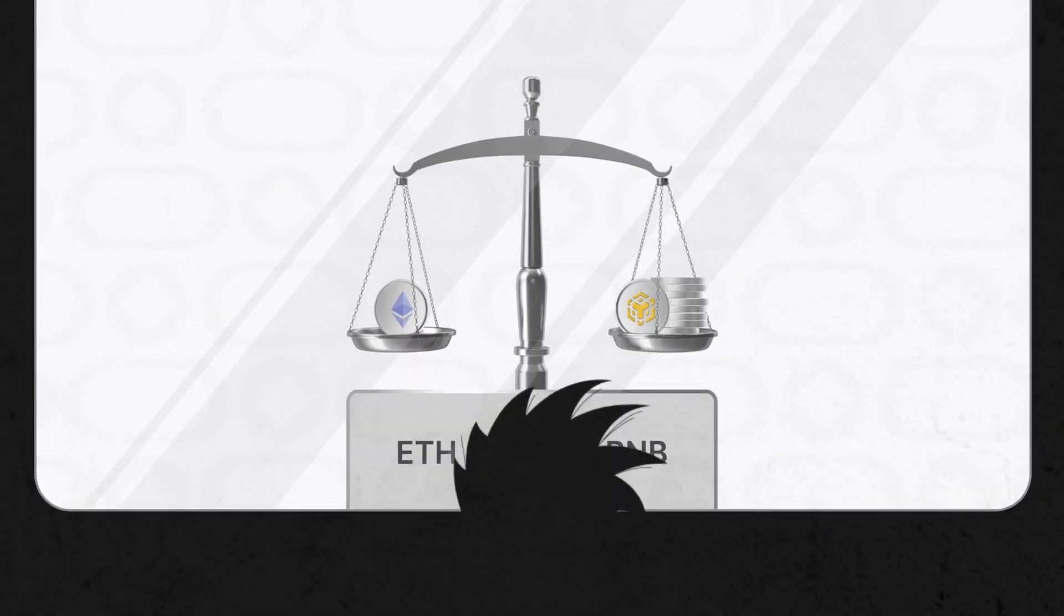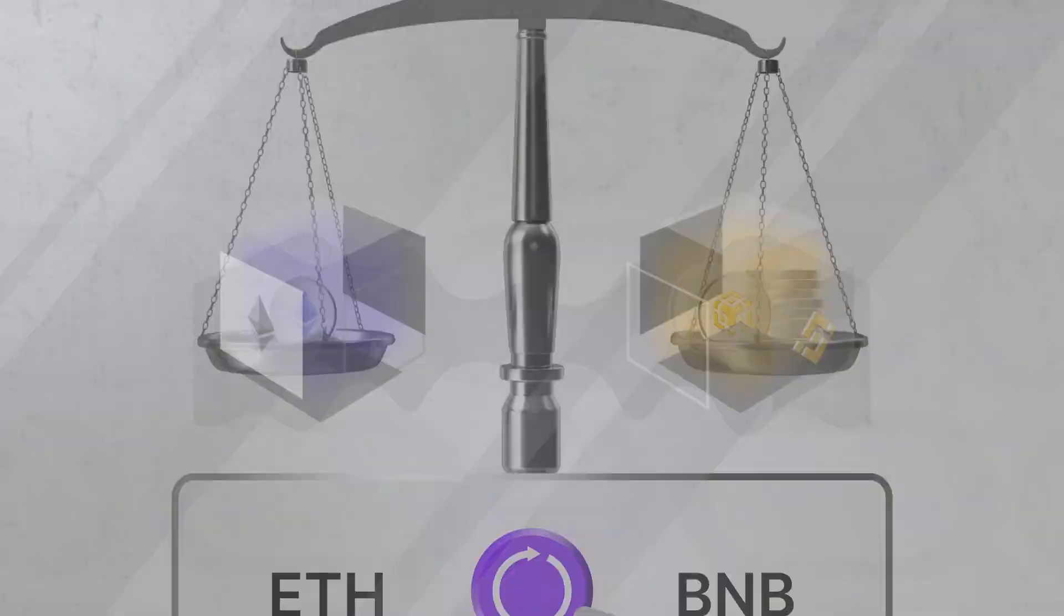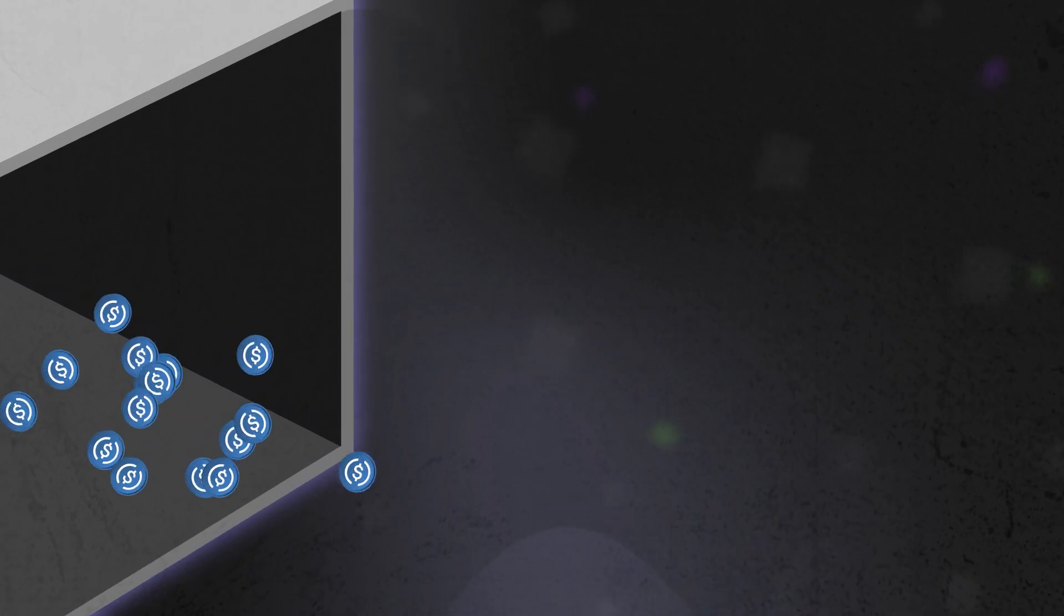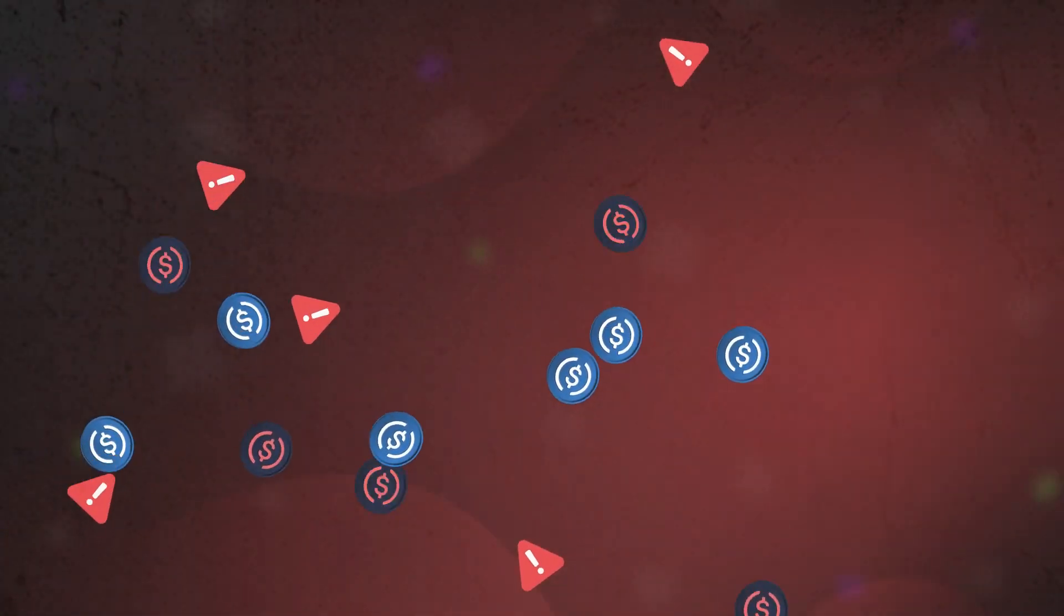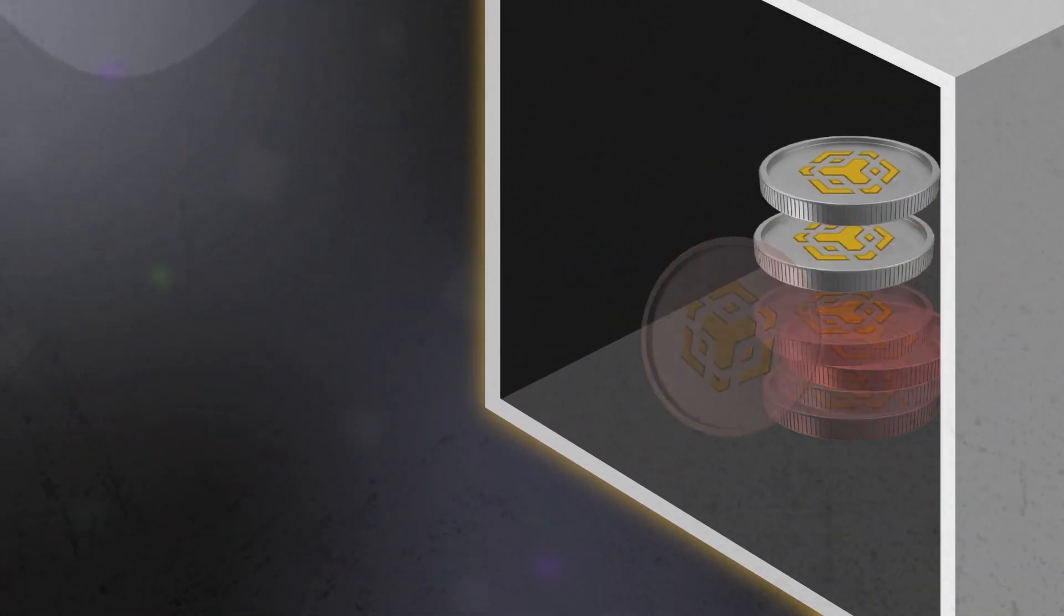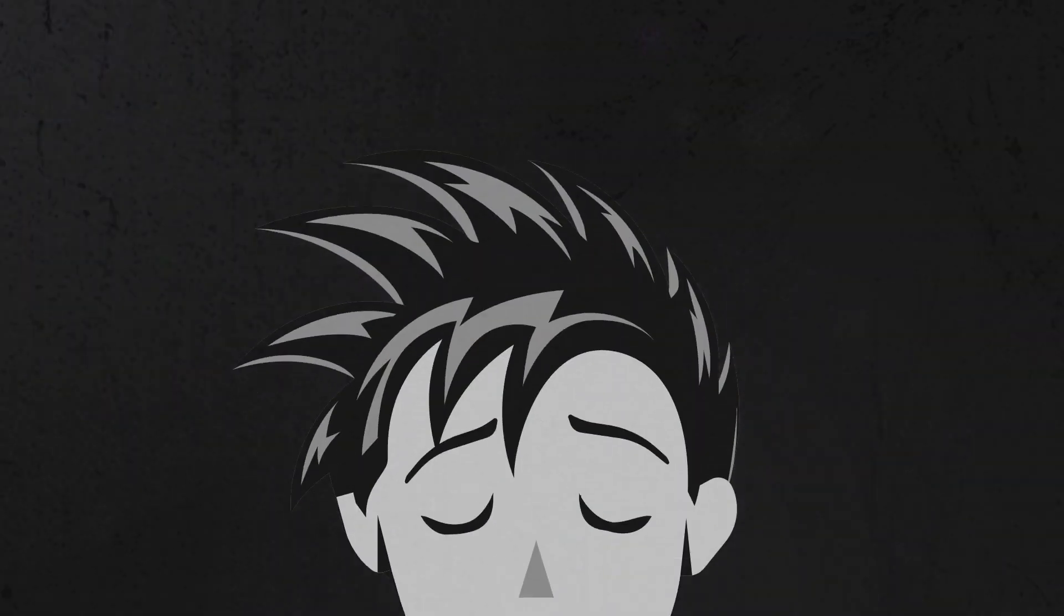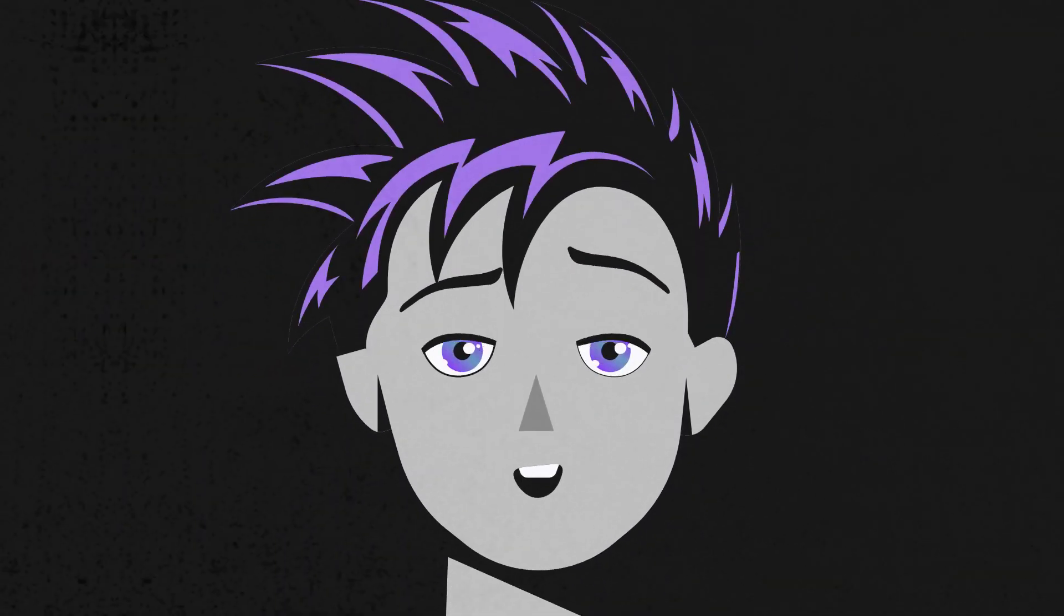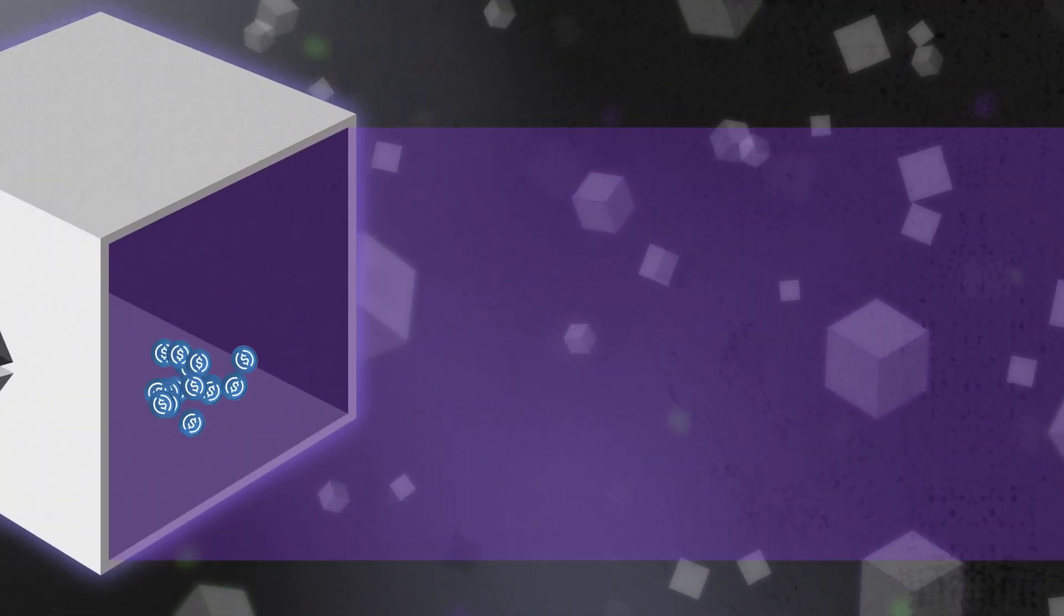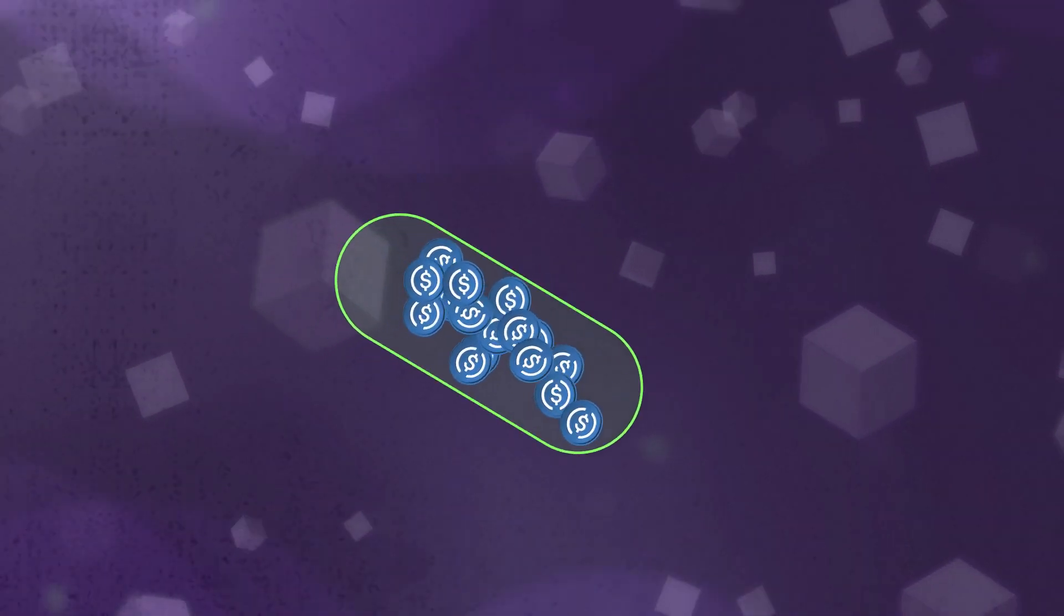Swapping DeFi assets across chains is a necessary part of trading. But high slippage, lower outputs, and security vulnerabilities are constant threats and sources of frustration. What if you could swap between chains without hassle or worry?